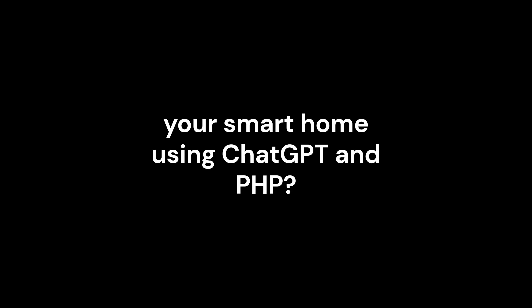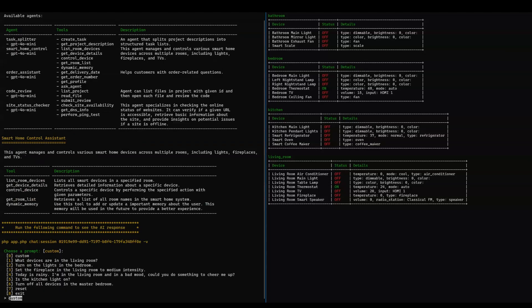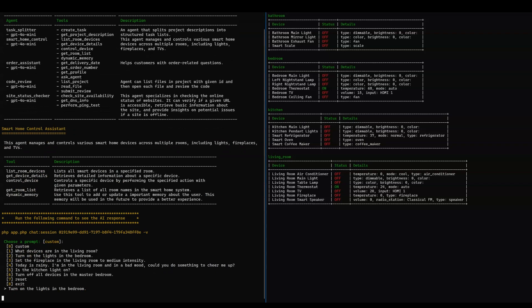Hey, what if I told you that you could control your smart home using ChatGPT and PHP? Check this out. When I asked ChatGPT to turn on the lights in my room, it understood exactly what I wanted.